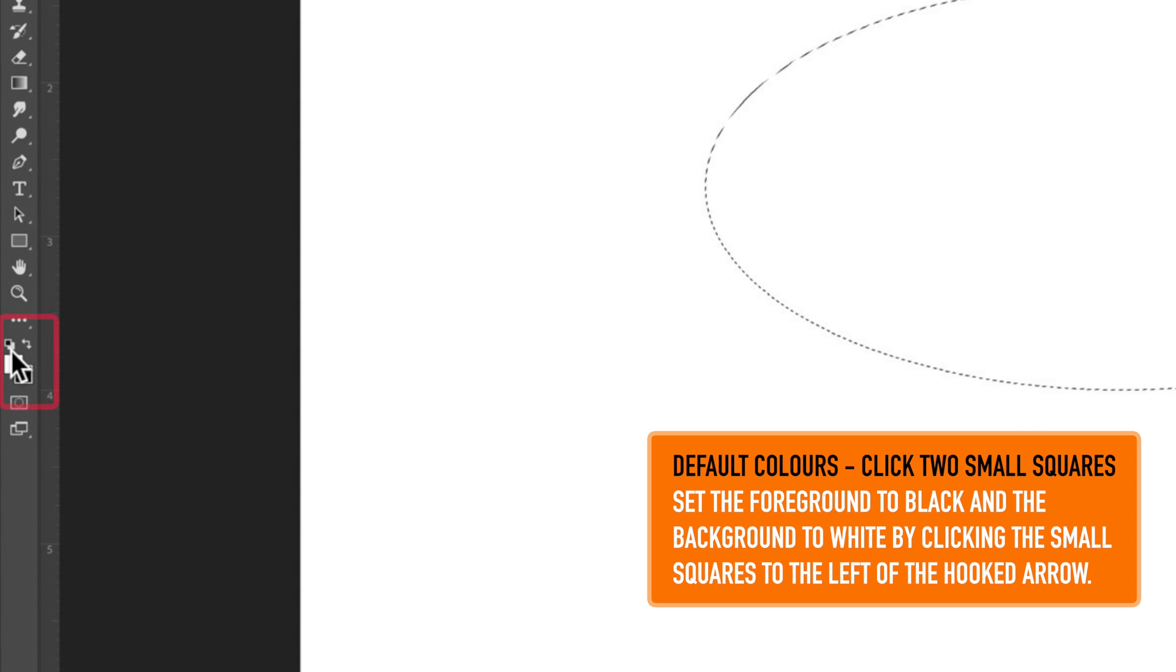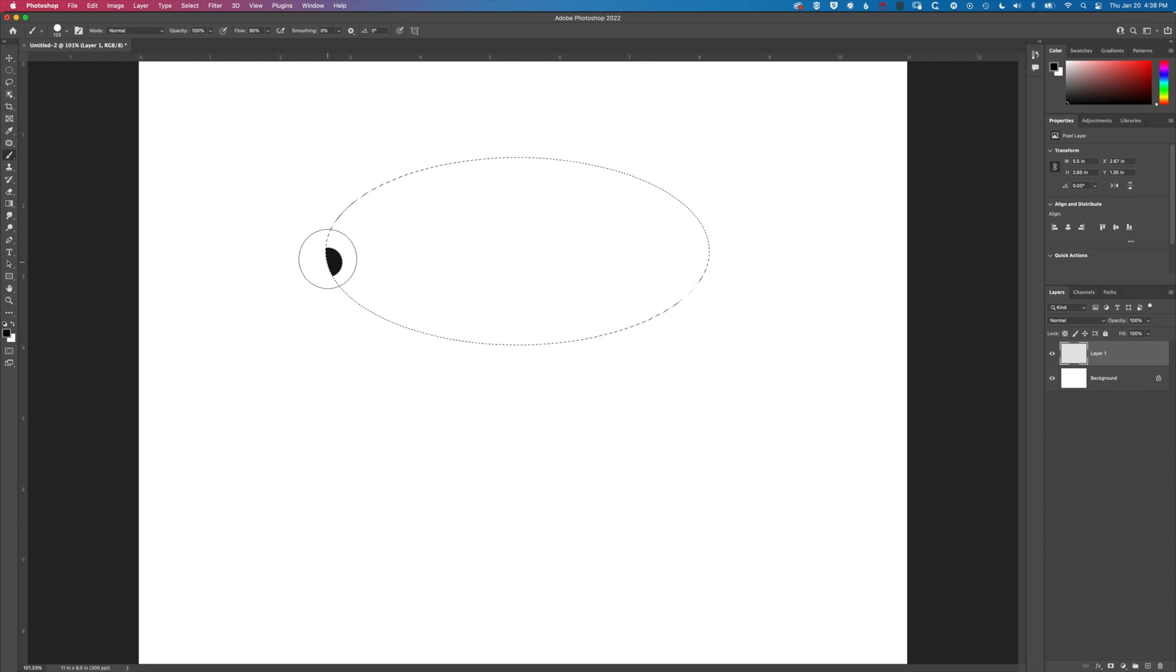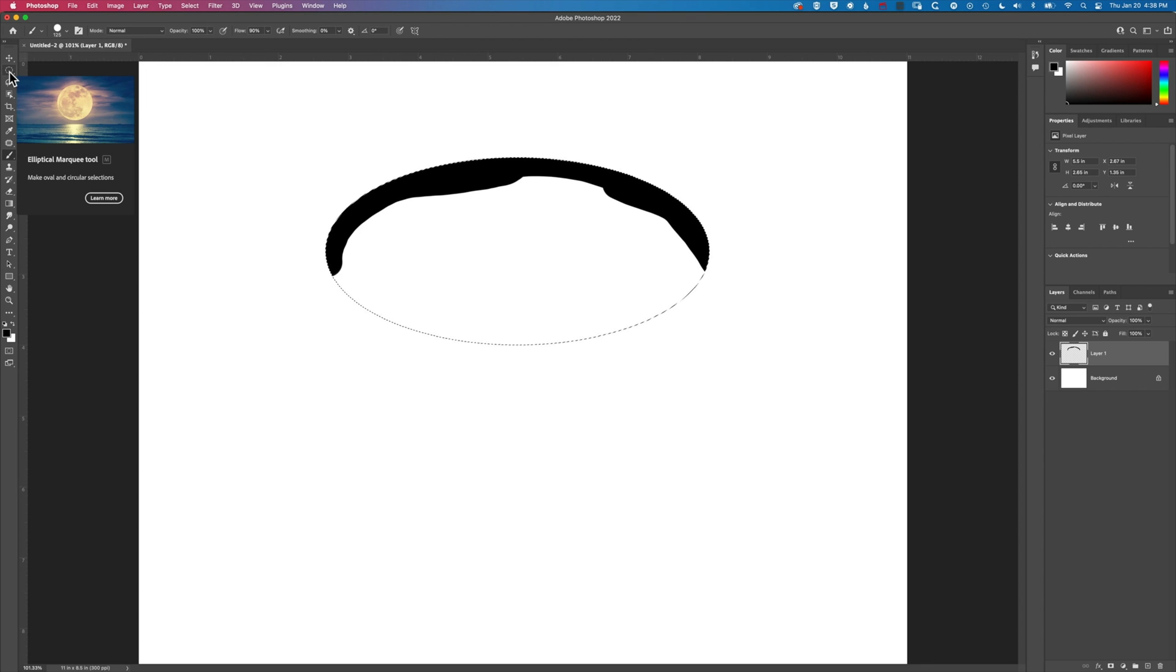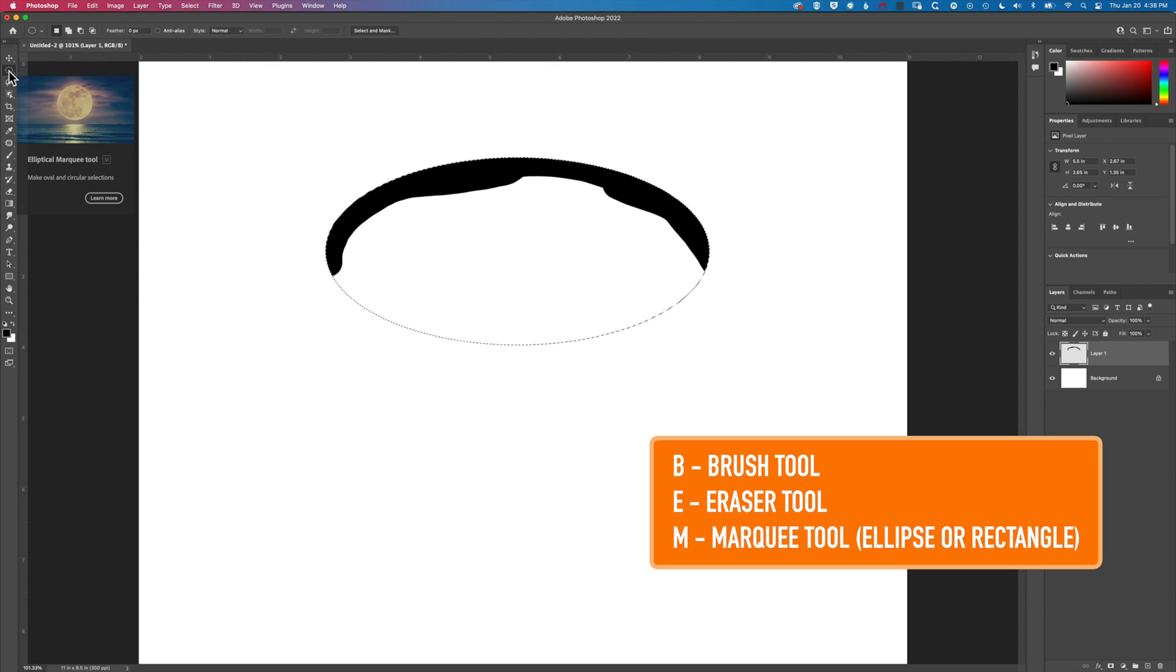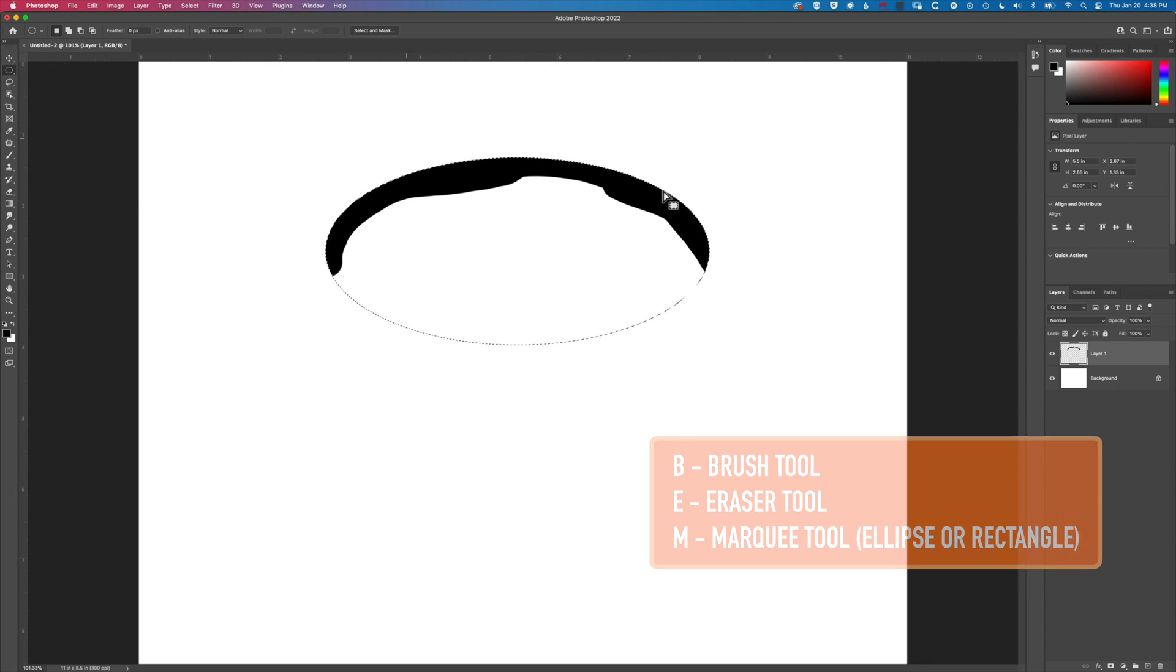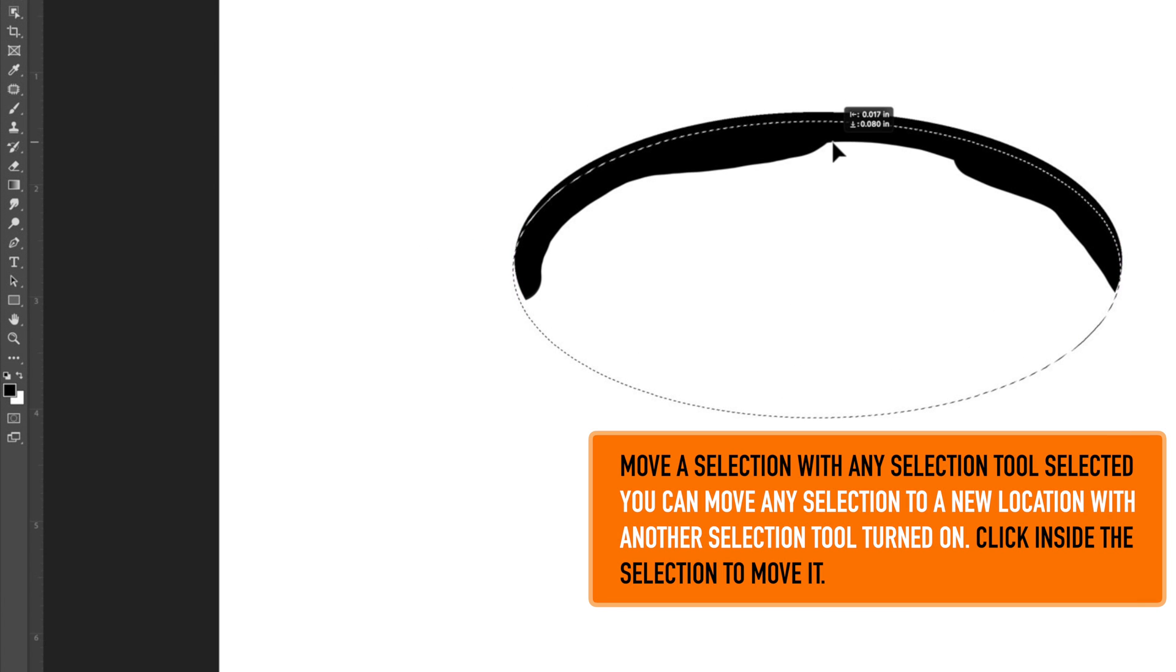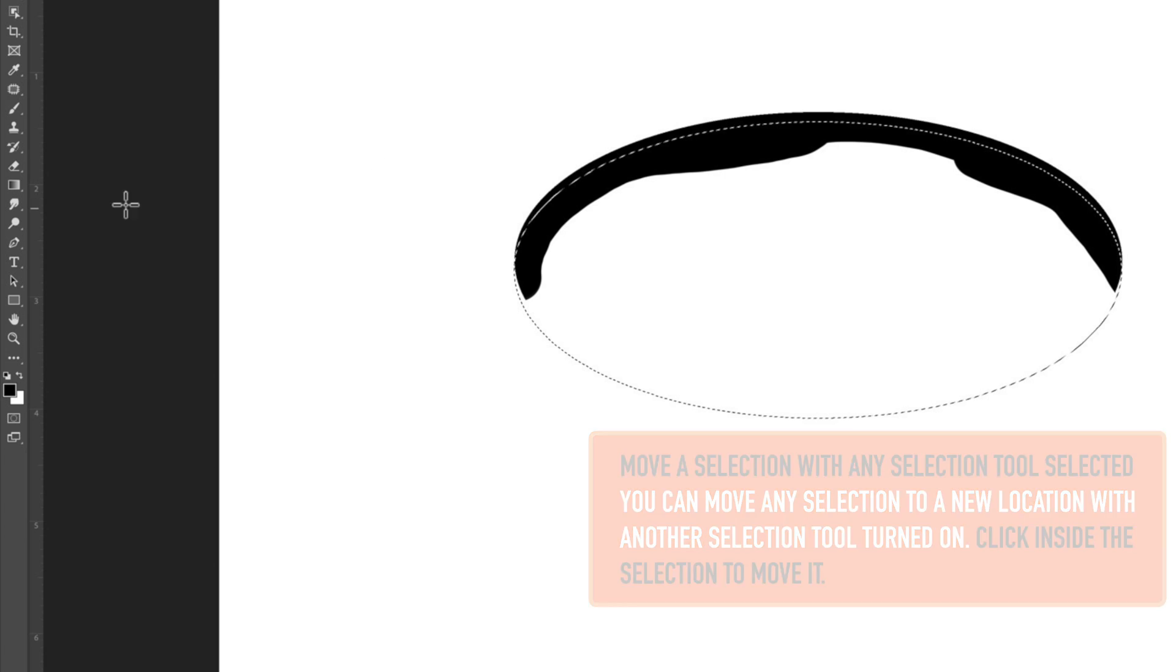Also I'm gonna change to the default black and white colors down here on the left at the bottom of the toolbar and then I'm just gonna move along the top of my ellipse like this. Now to jump back to the ellipse tool I'm just gonna tap the M key and then I'm just gonna move this down a little bit and now I'm gonna grab the eraser tool.